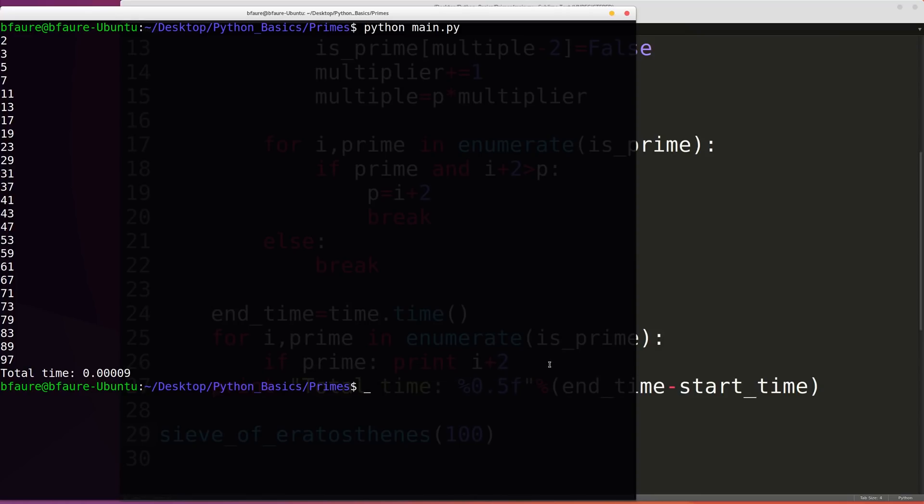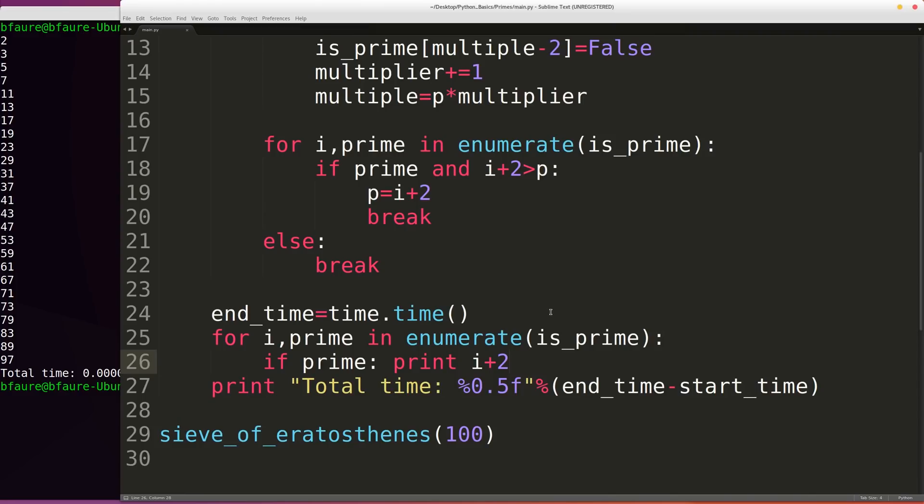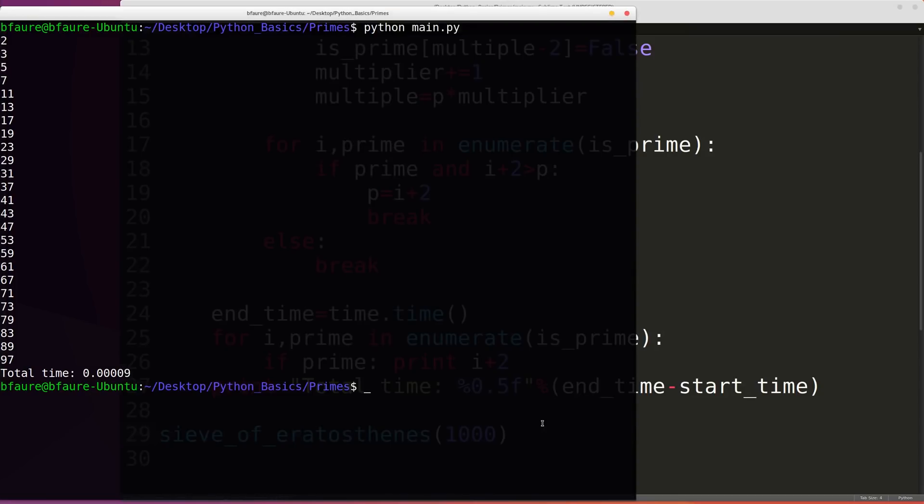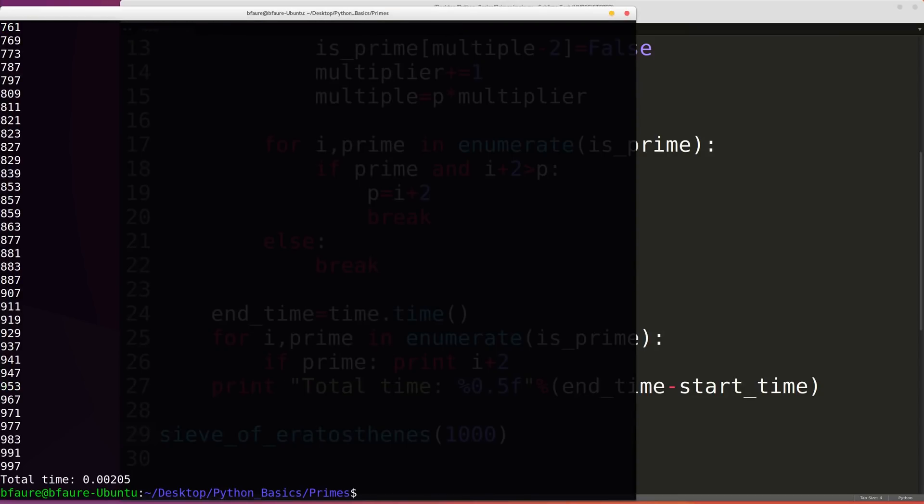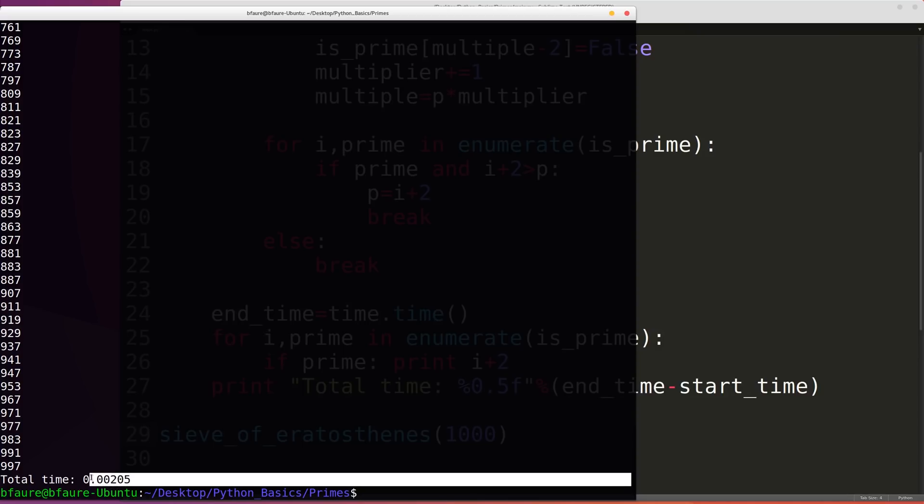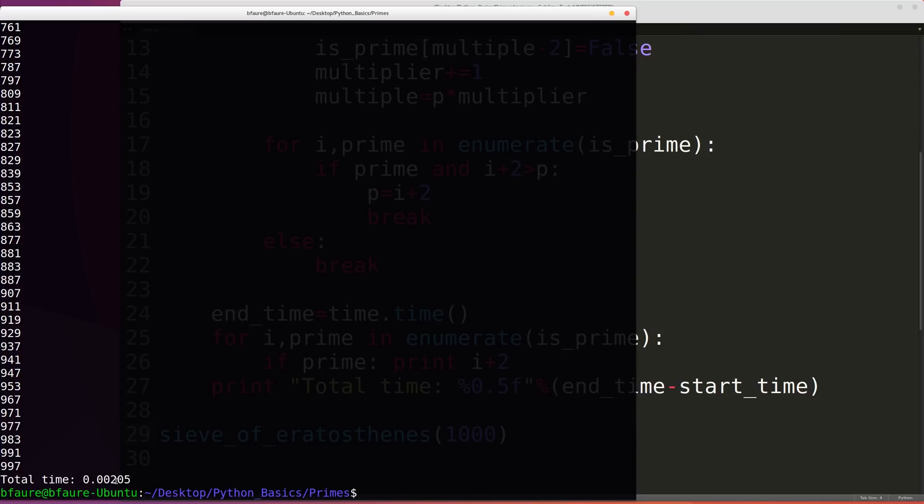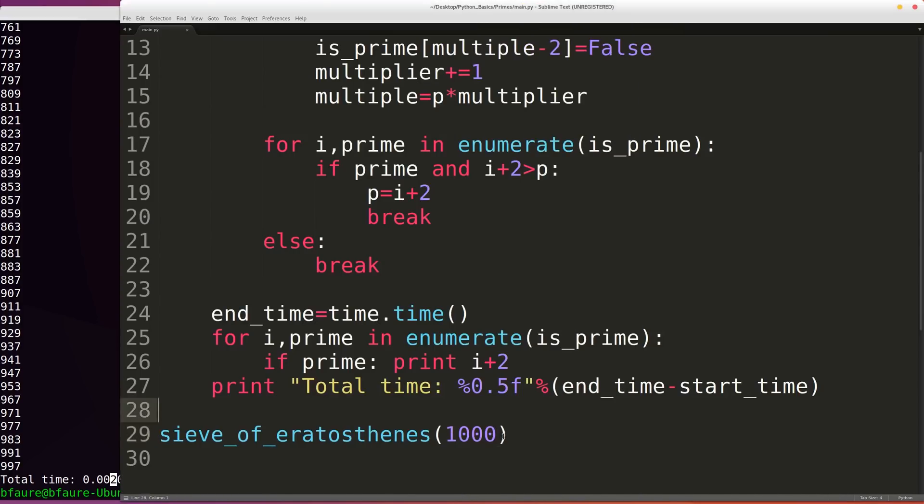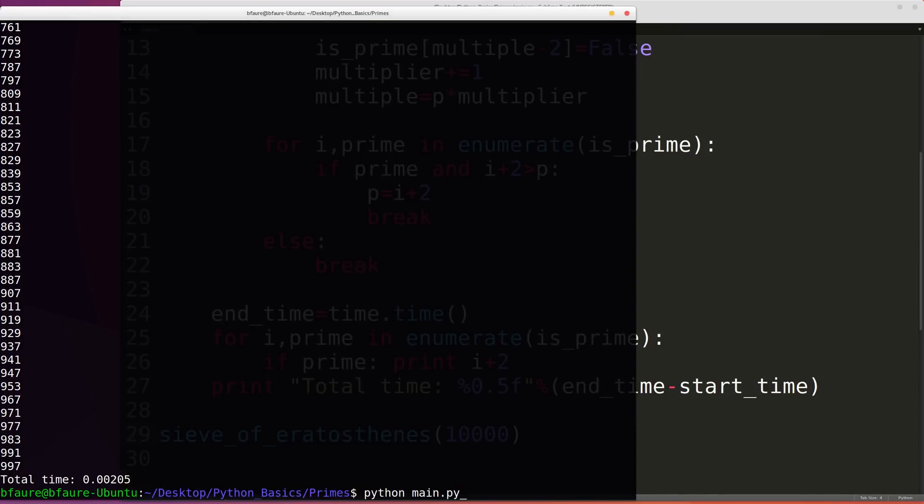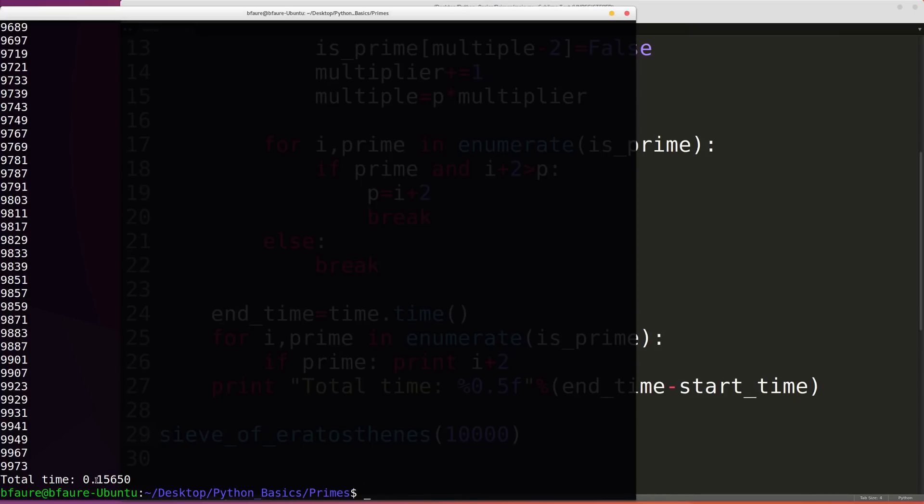And because this has exponential time complexity, we're going to see a pretty big jump once we go to 1,000. So we can see here we've already jumped up to two thousandths of a second. And then if we go up to 10,000, we should see a bigger jump. Yes, now we have fifteen hundredths of a second.